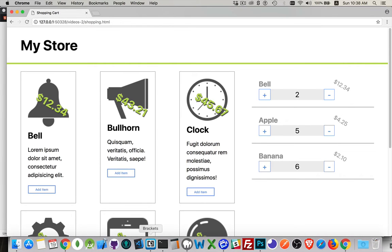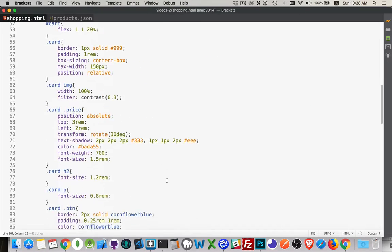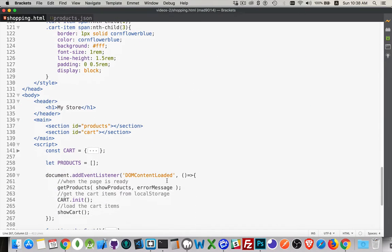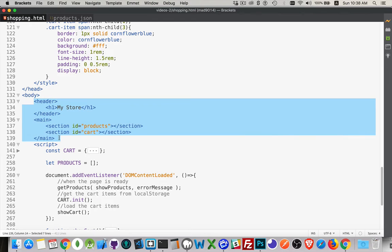Let's take a look at the HTML and CSS. In the HTML, it's really very simple. I've got a header and a main — that's it. The header has the H1. The main has those two sections: Products, which is going to be the CSS Grid, and Cart, which is just going to be a vertical stack of divs.